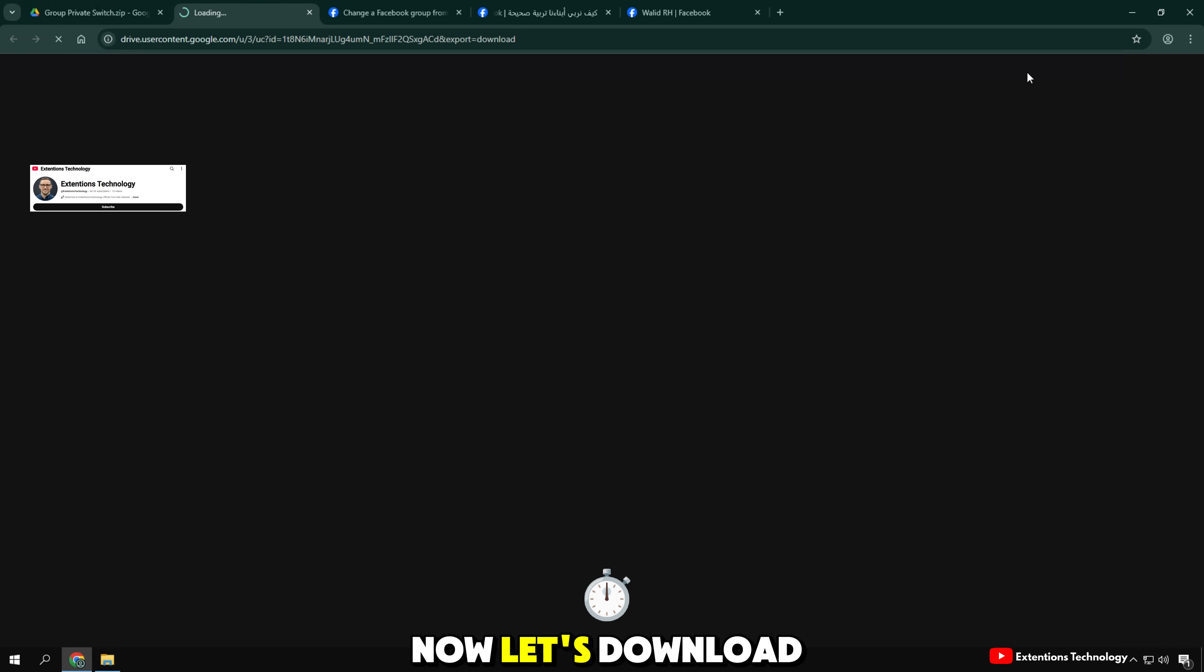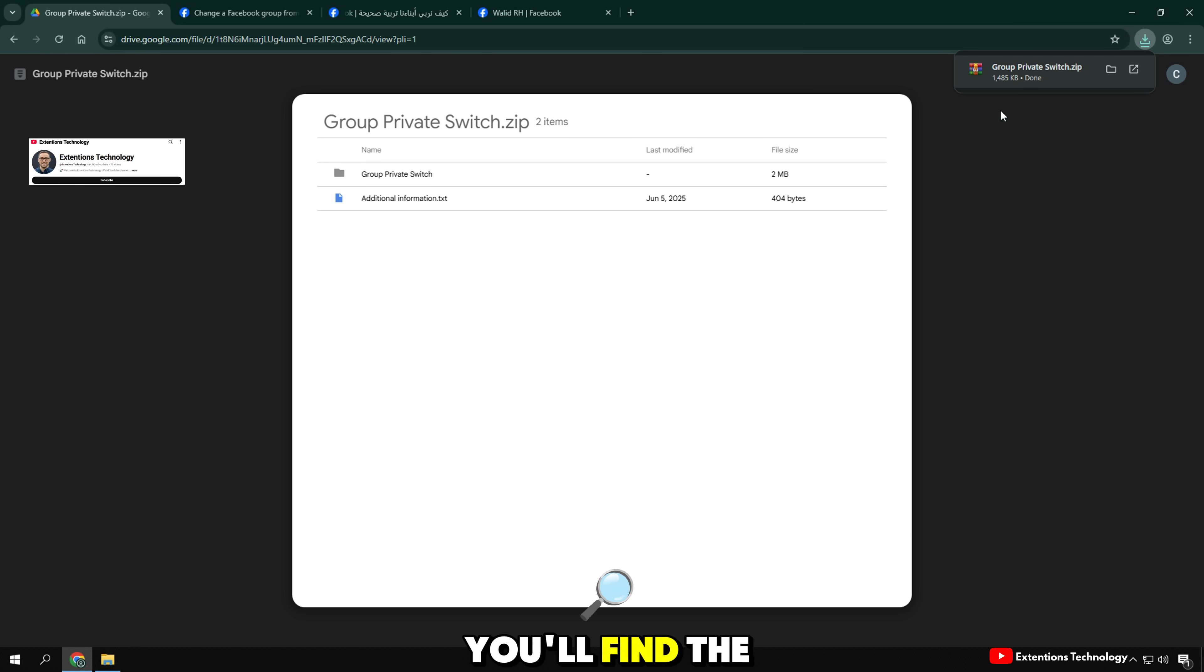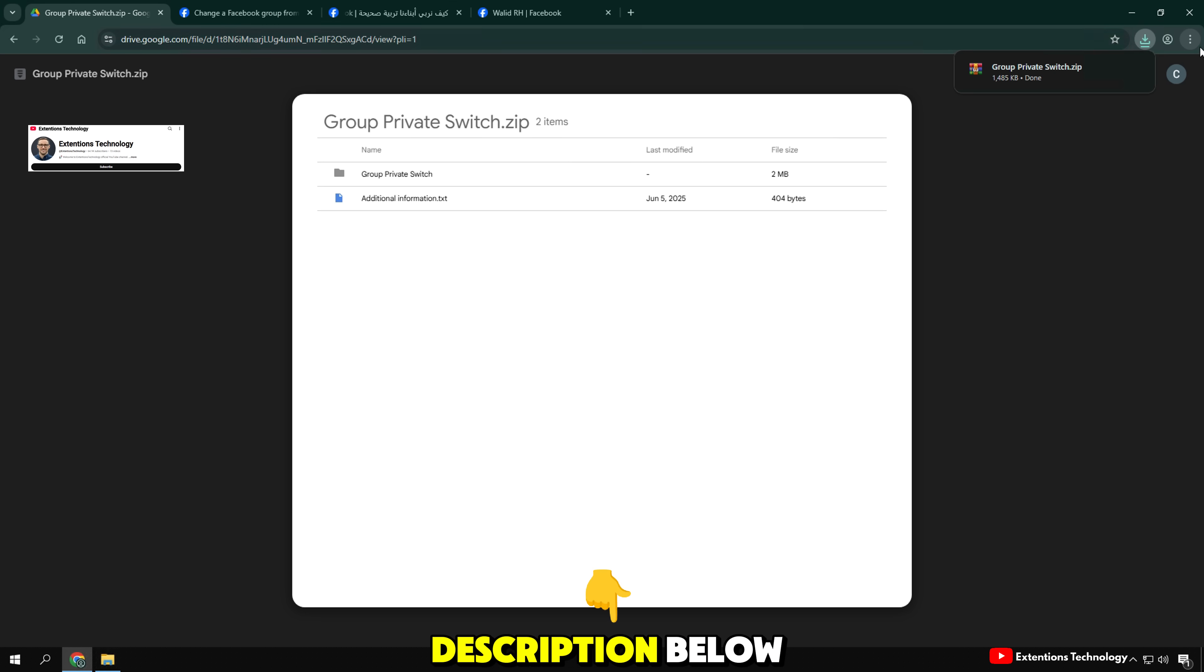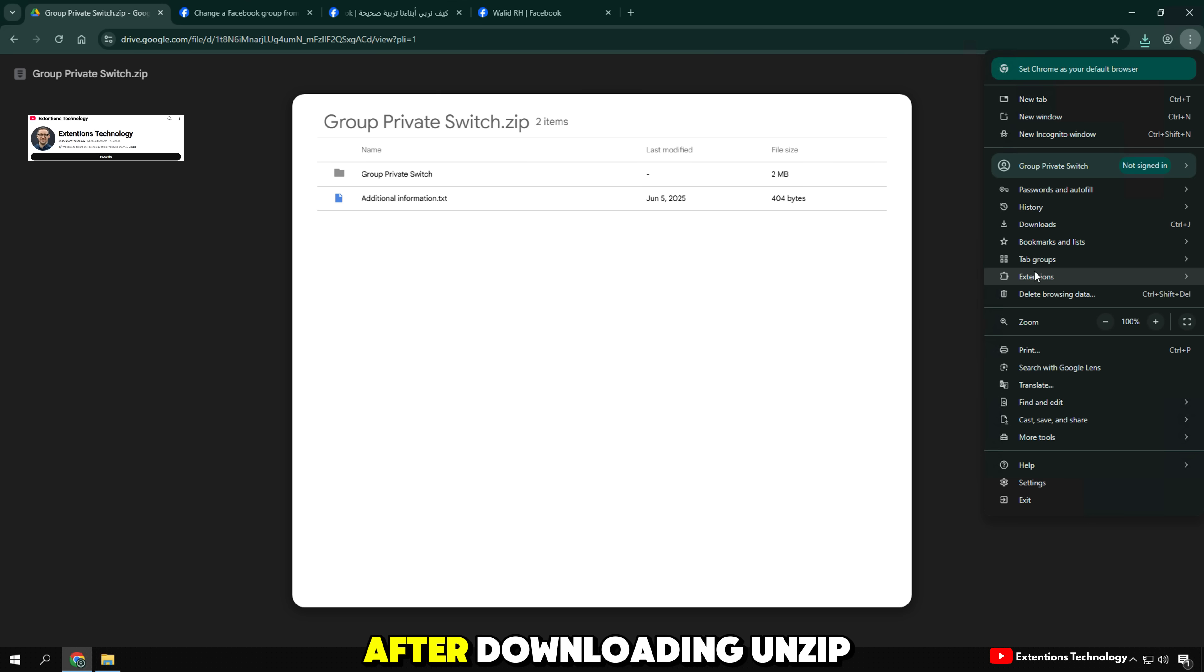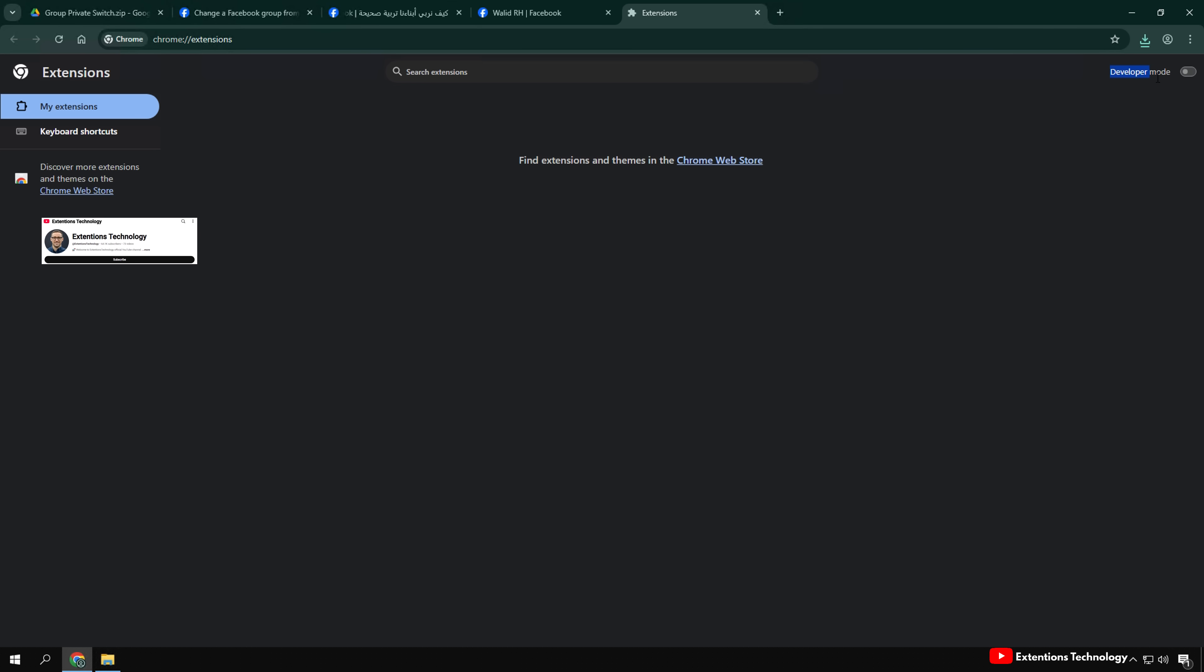Now, let's download the Google Drive. You'll find the link in the description below. After downloading, unzip the file if needed.